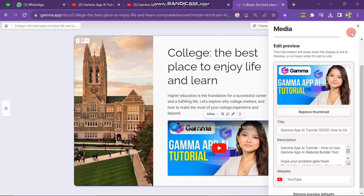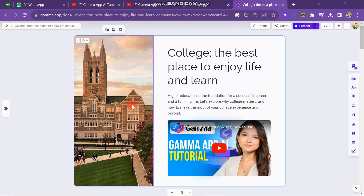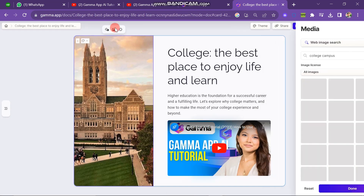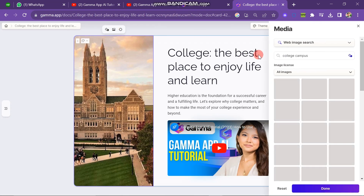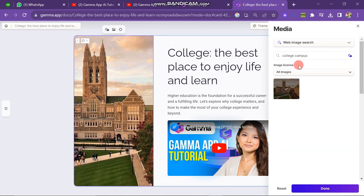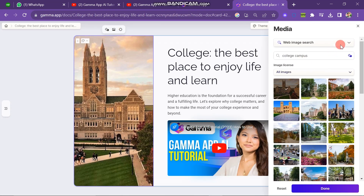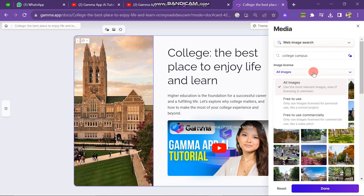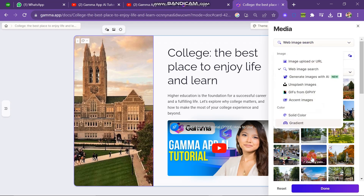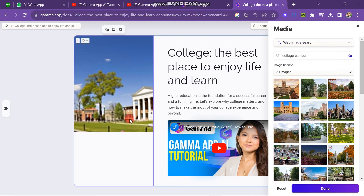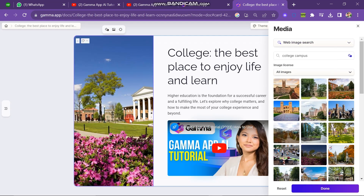If you want to change a photo in the presentation, double click on the photo and then click on the gallery button at the top of the screen. The gallery will open on the left side and you can select the image you want to add. You can see that the image is successfully added to the presentation.